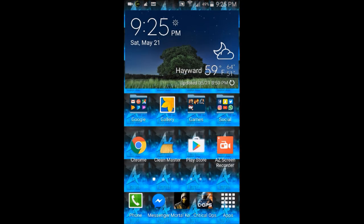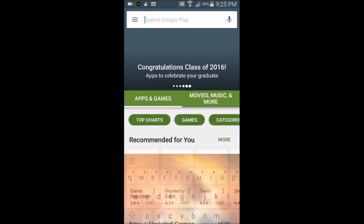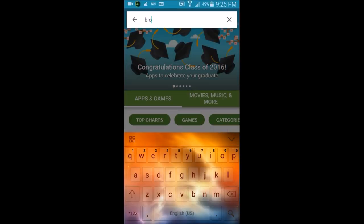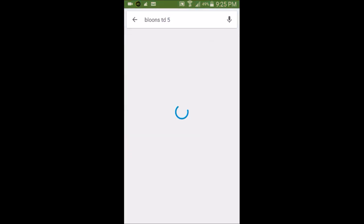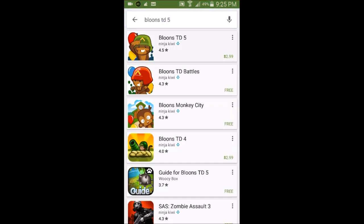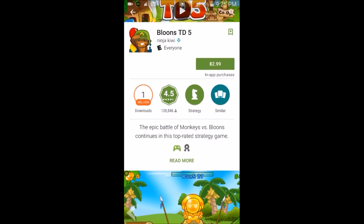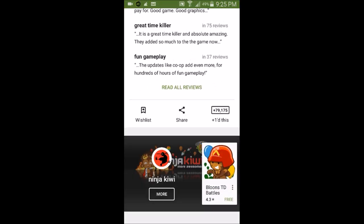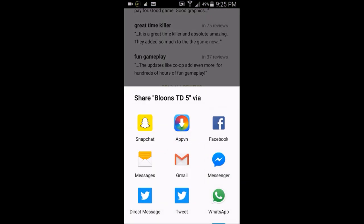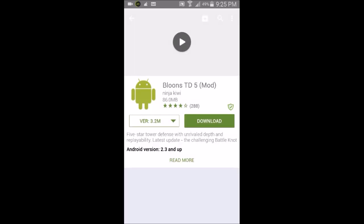Now go to the Play Store and search for any app you want. For example, Bloons Tower Defense 5 costs three dollars. Scroll down to the Share option and tap it. You'll see 'Bloons TD5 via AppVN' — tap that and it will prompt you to download the latest APK version through AppVN.